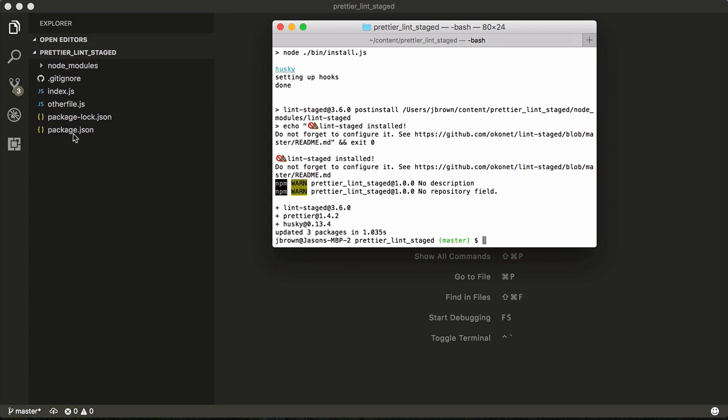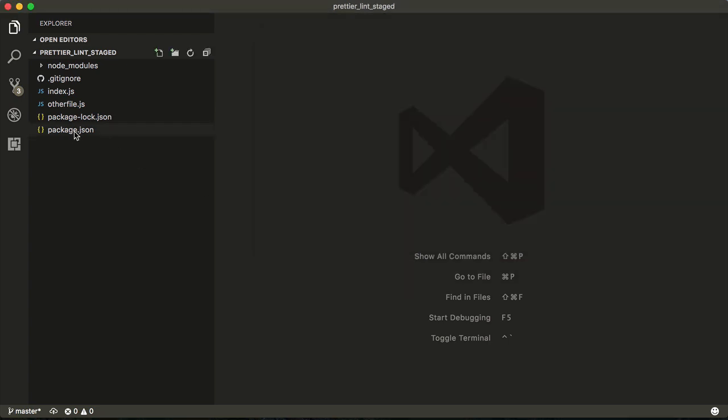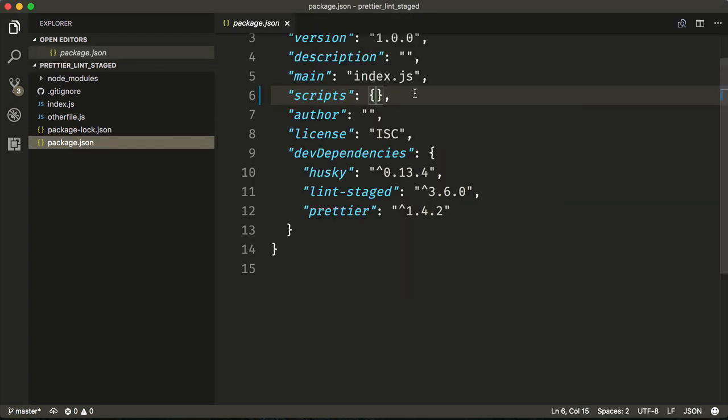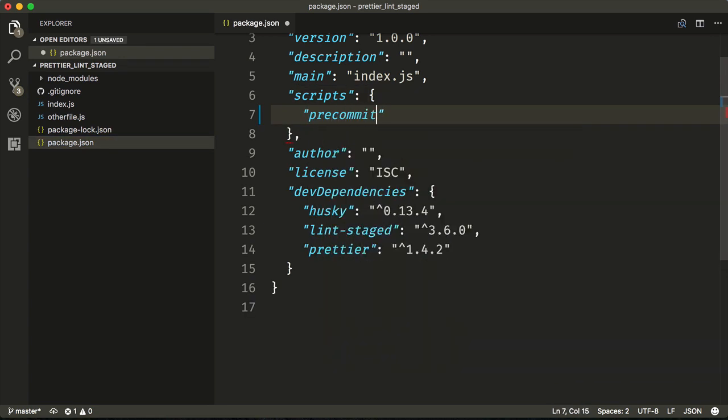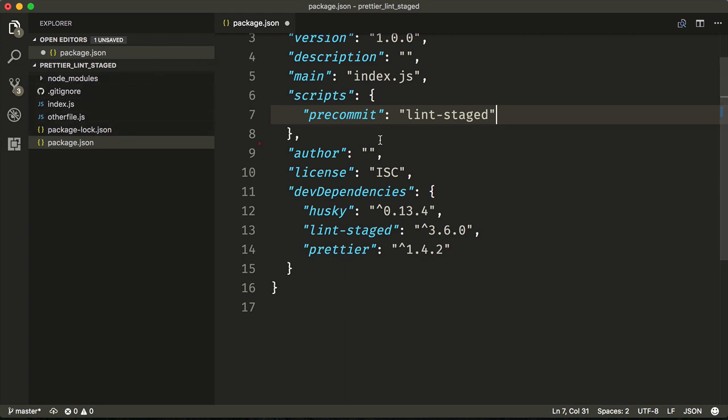Once complete, we'll go to our package.json and set up a script. The script will be the pre-commit hook and we'll run Lint Staged. This pre-commit hook is configured by Husky and is configured inside of the Git script so that when a commit happens, this command will be run.